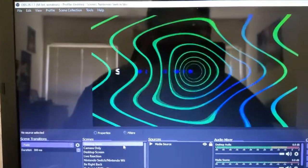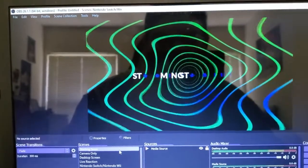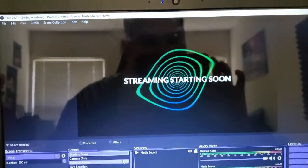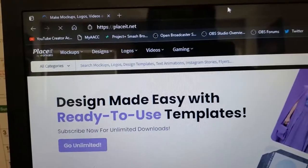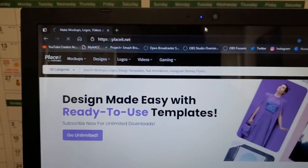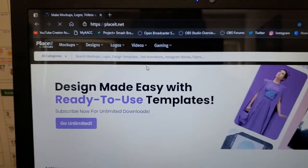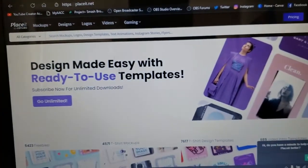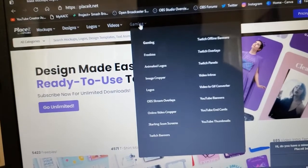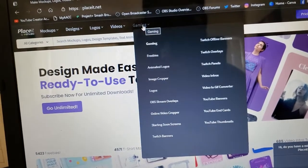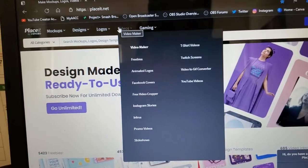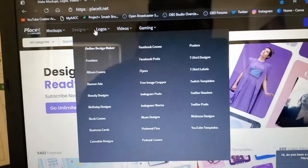For my starting soon screen, I actually used placeit.net. This is where I create my starting and ending screens. You can customize your own starting screen or ending screen.